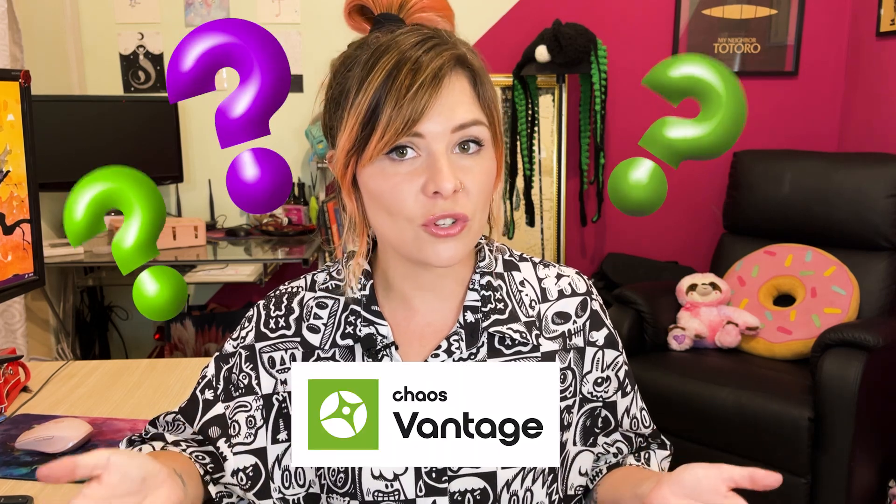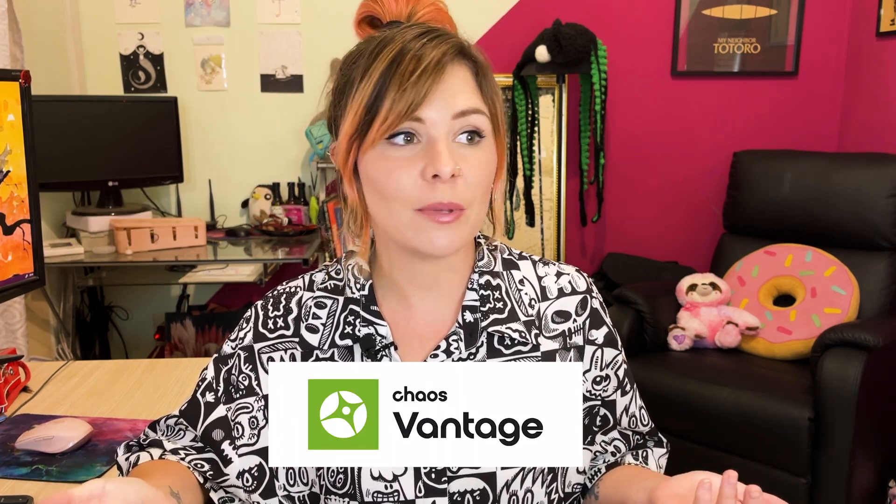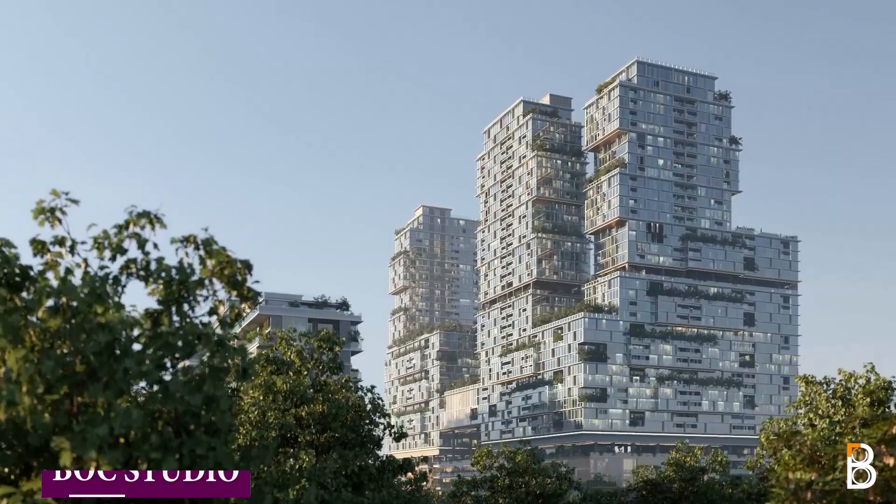If you're one of the people wondering if you should give Chaos Vantage a try, maybe the recent updates will help you make up your mind. Let's see if it's really worth the hype.